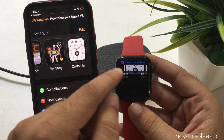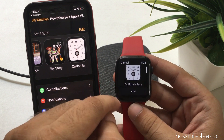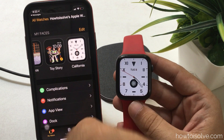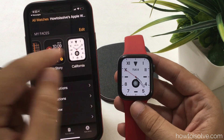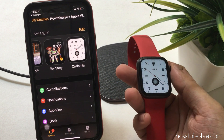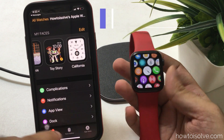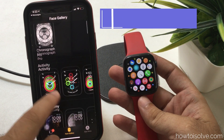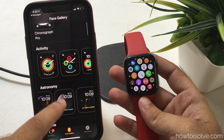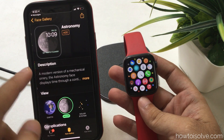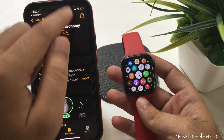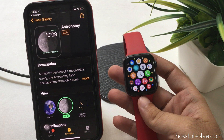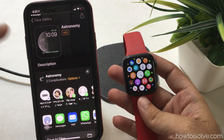Now let me show you the alternate way to share your Apple Watch face from your iPhone Watch app. To do that, open the Watch app on your iPhone, go to the Face Gallery, and select the Apple Watch face that you want to share. Tap on the sharing icon at the top right corner of the screen and select the Messages app from the sharing menu.